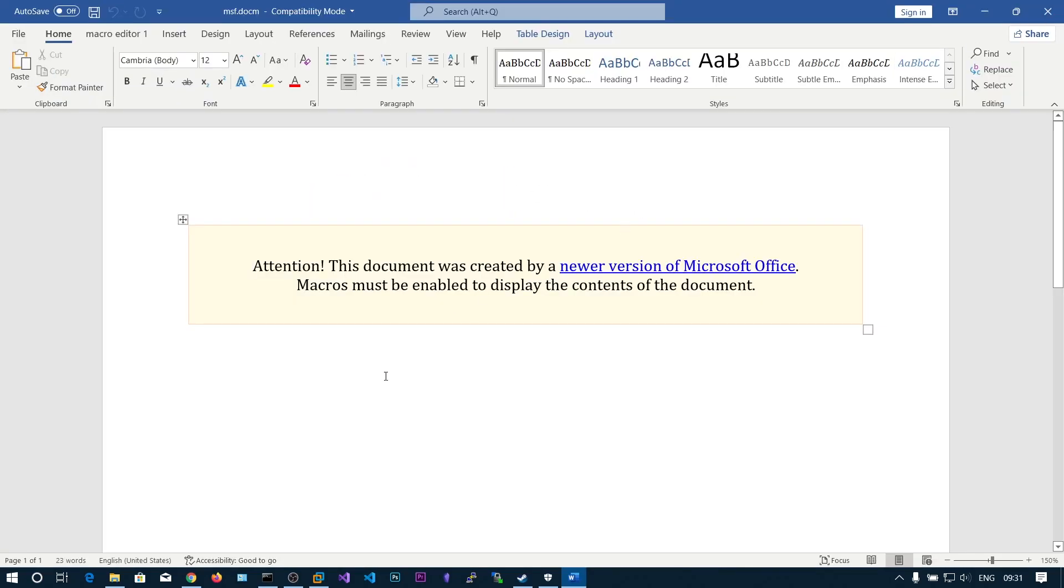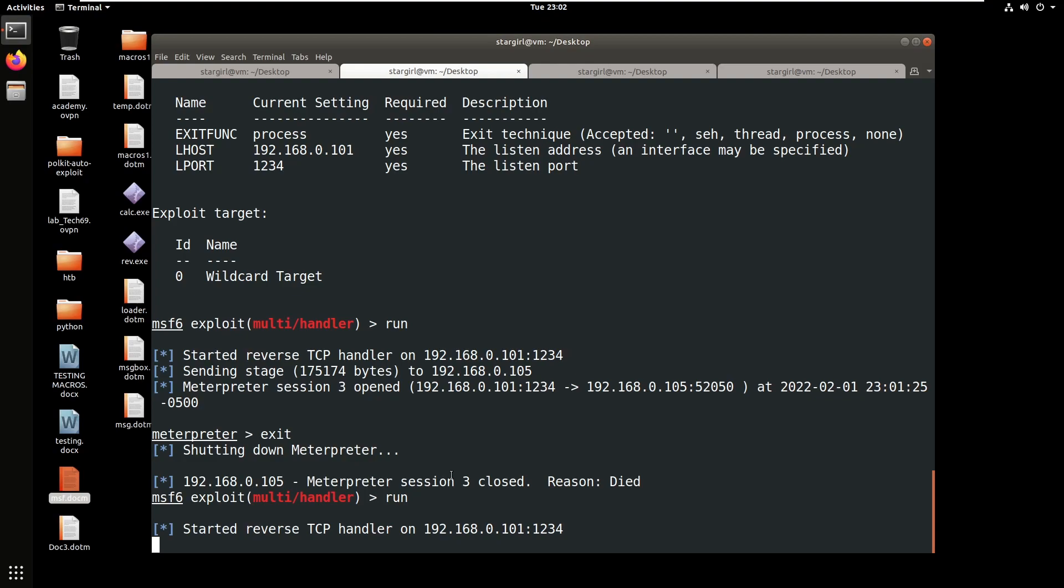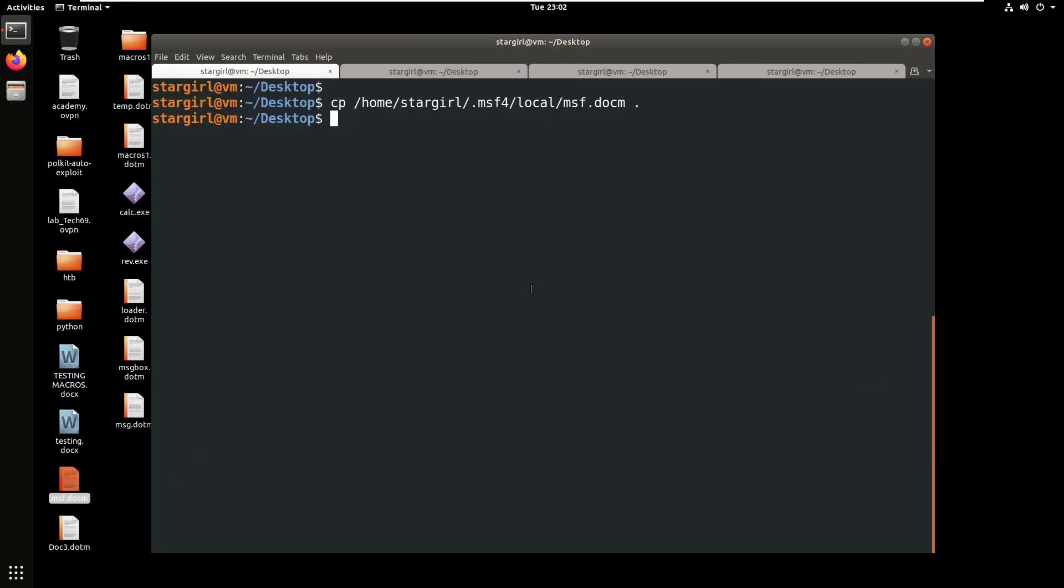This is about the basics of Word macros. You can also use tools like OLE VBA. You can install these tools from olevba tools GitHub repository. If you specify olevba msf.docm...